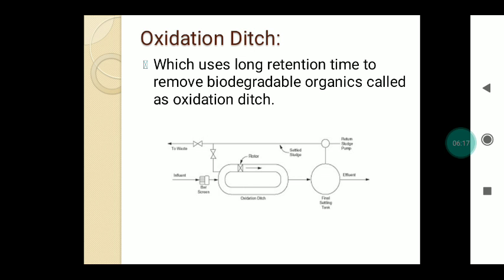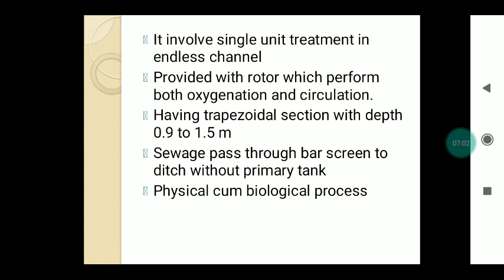The second unit is the oxidation ditch, which uses a long retention time to remove biodegradable organics. The figure shows the construction of the oxidation ditch — it has an oval shape with rotors situated in between, performing both oxygenation and circulation. The sewage from the influent is directly discharged into the oxidation ditch through bar screening, bypassing the primary settling tank. It involves single-unit treatment in an endless, continuous channel.